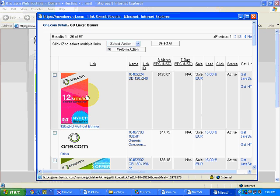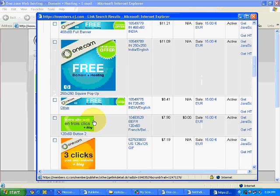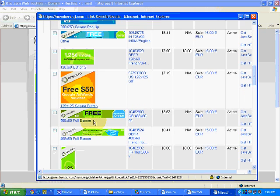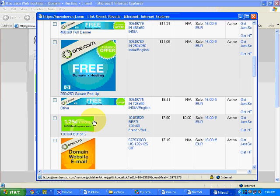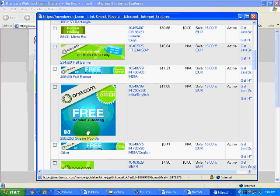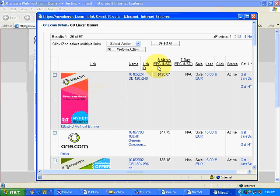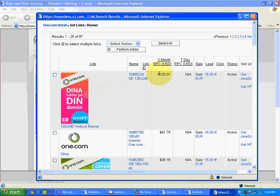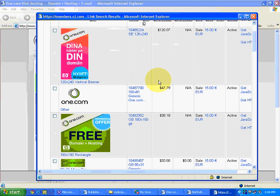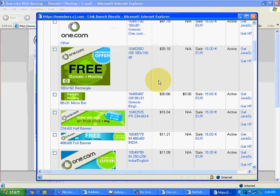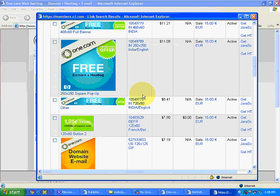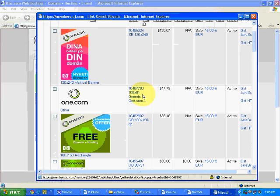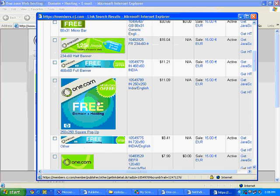Let's say I select this particular banner. Now you can see one thing over here: EPC. EPC means earning per hundred clicks. The higher the EPC, it means the more conversion factor this particular banner generates.